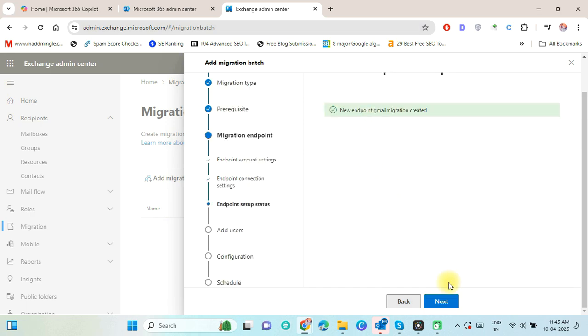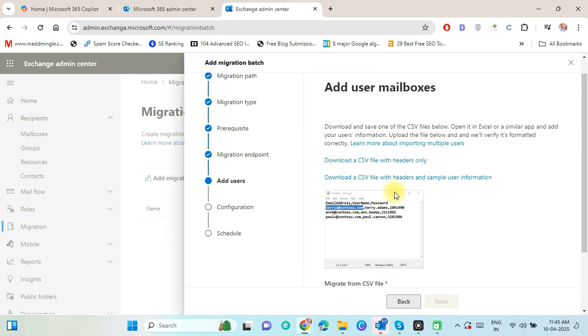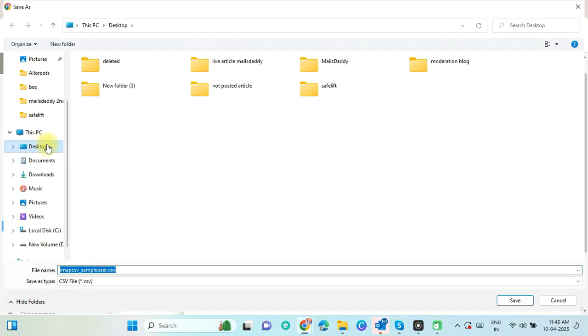After the endpoint creation, click on Next. Now download the CSV file to add the user information.